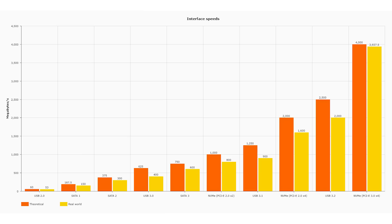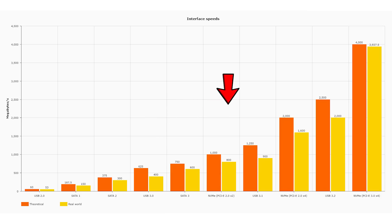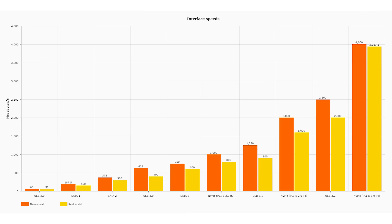All numbers are quoted in megabytes per second. USB 2.0's real-world maximum is 53 megabytes per second at the bottom end. At the top end, NVMe over PCI Express version 3 with four lanes reaches 3,937.5 megabytes per second, with everything else in between. So obviously, the better the interface you have, the more data is going to be able to flow. A device plugged into USB 2.0 is already limited in how fast it can read and write.